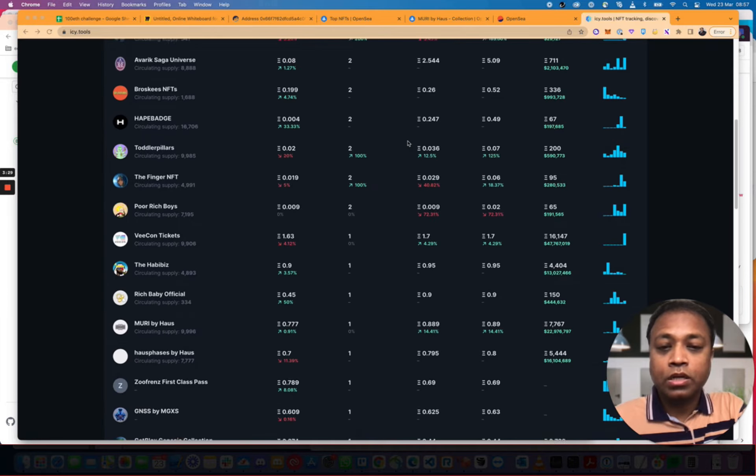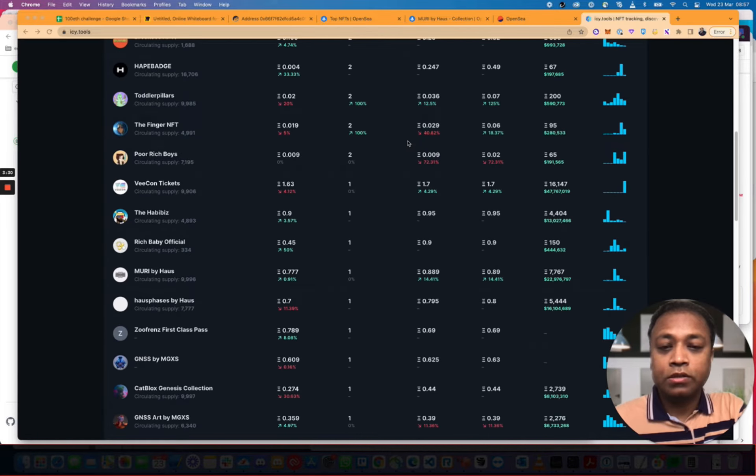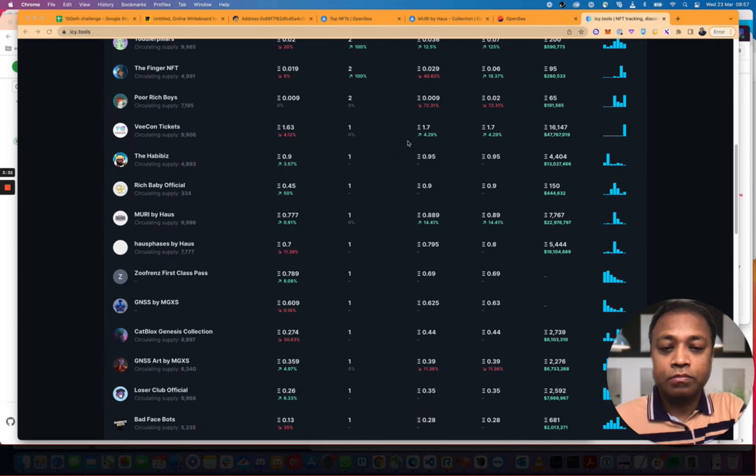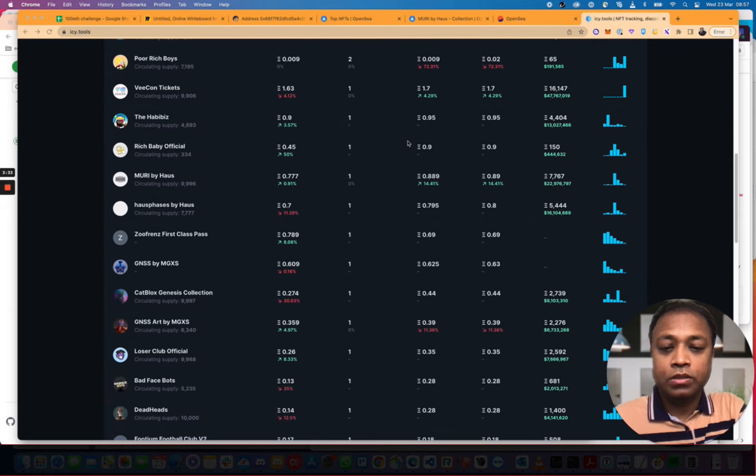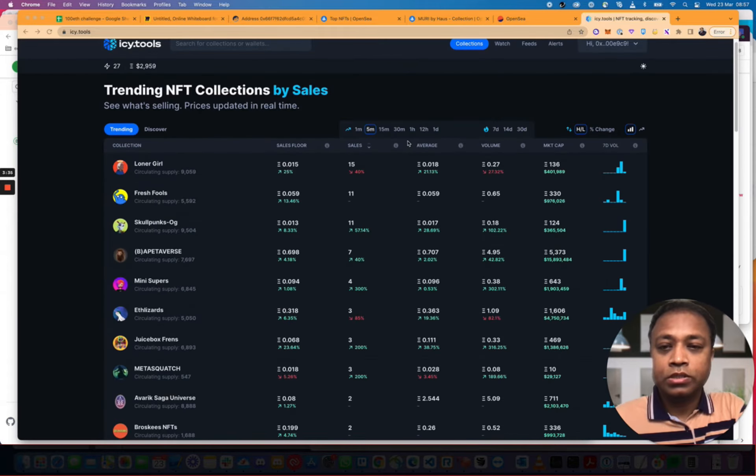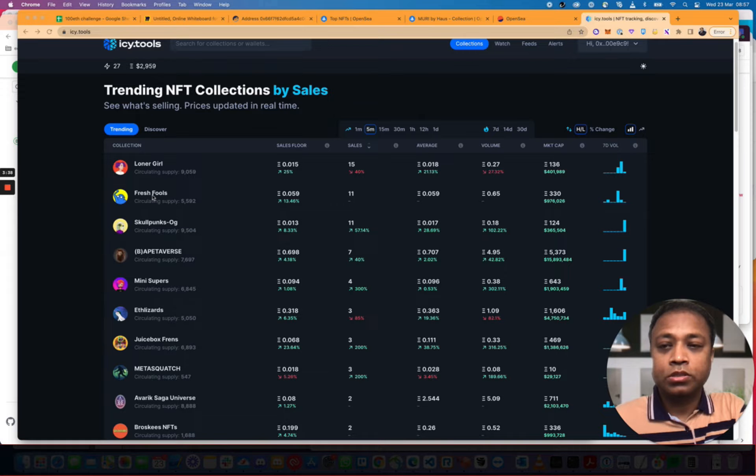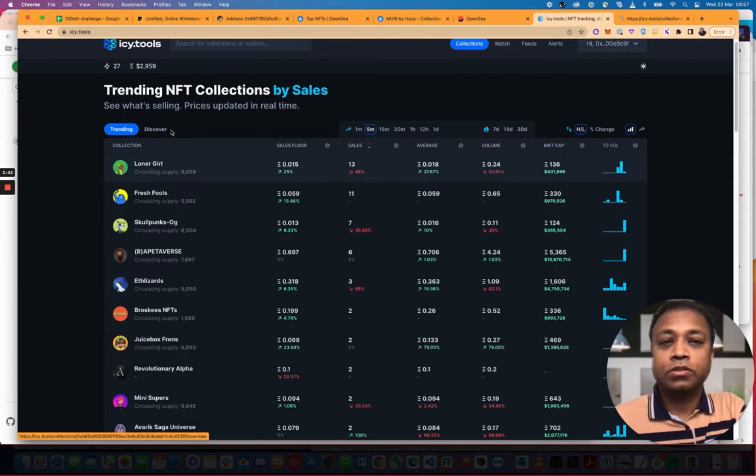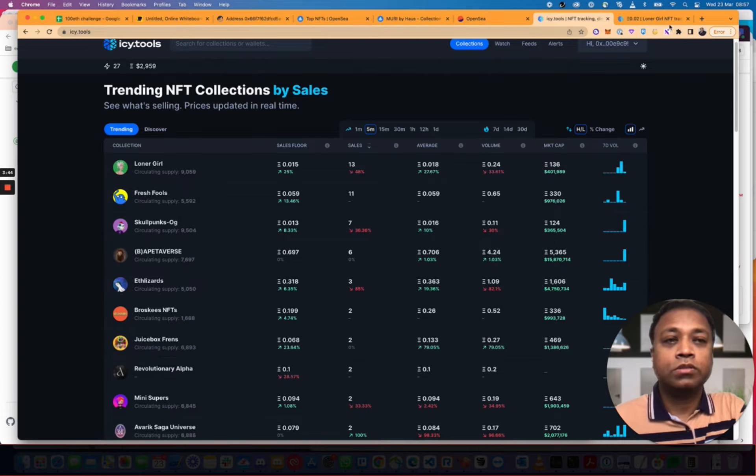Now let's look at the graph. So I guess it's these ones at the top. Let's see. Fresh Fools. Very funny. Loner Girl. Okay. Let's just have a look at this Loner Girl. What's the story here?